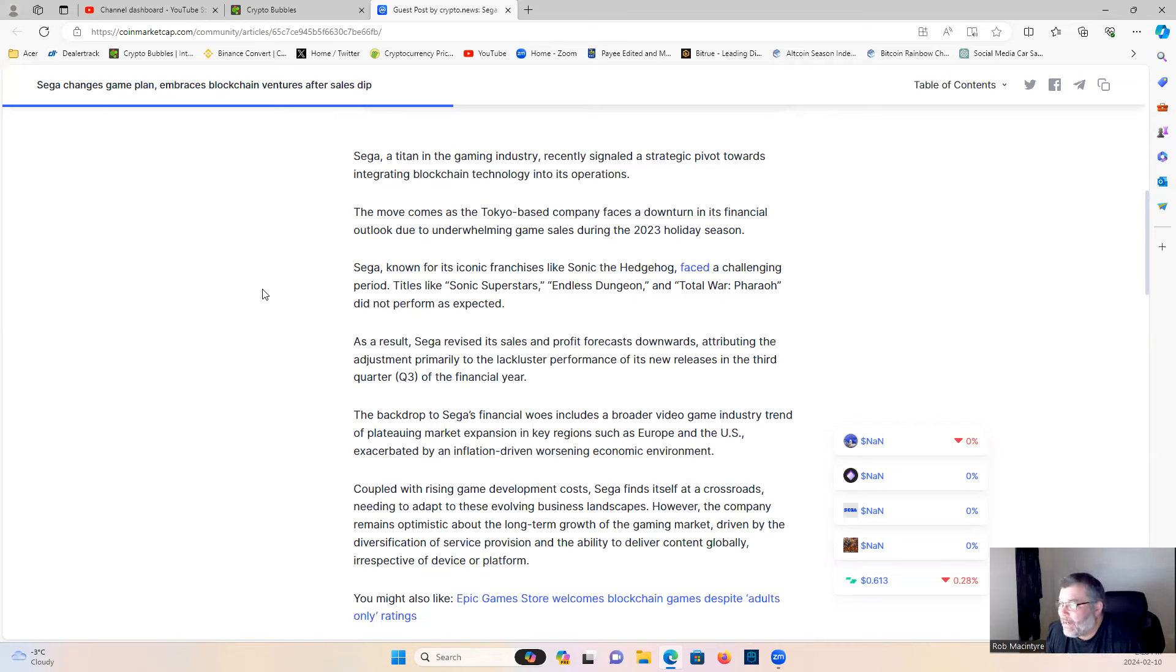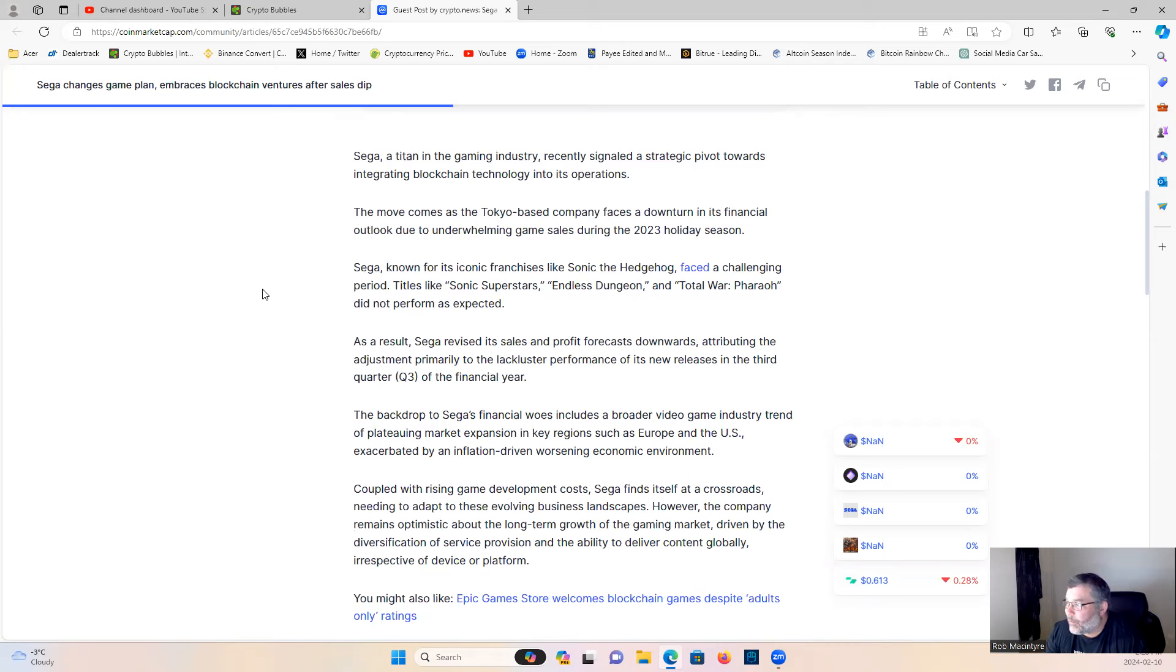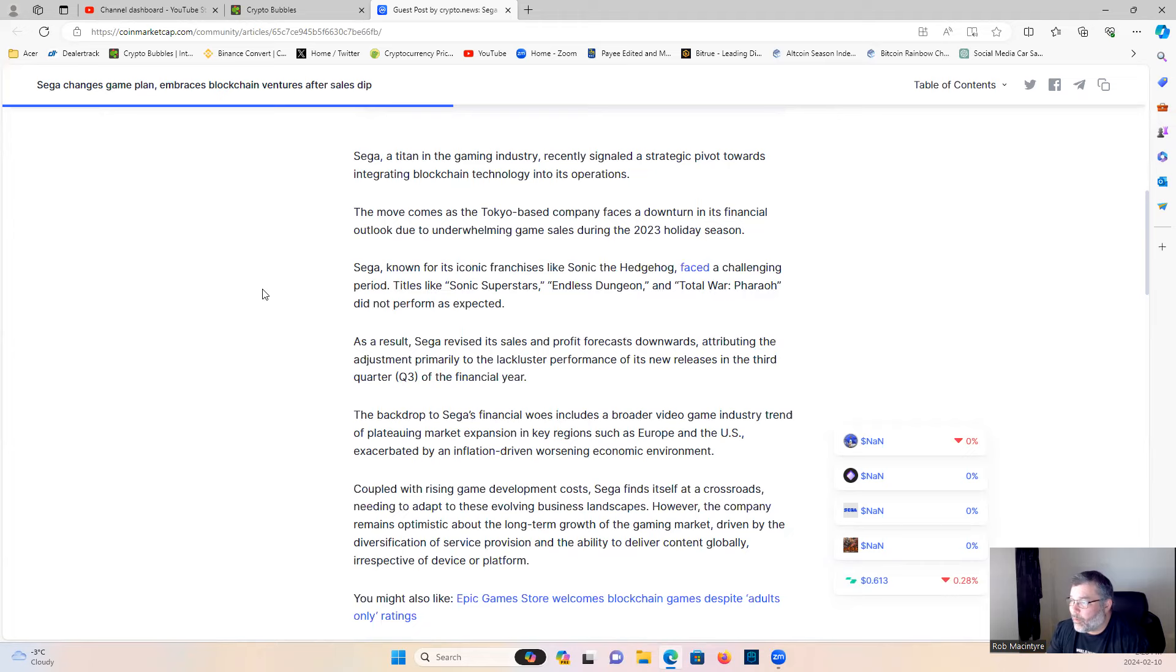Sega, a titan in the gaming industry, recently signaled a strategic pivot towards integrating blockchain technology into its operations. The move comes as the Tokyo-based company faces a downturn in its financial outlook due to underwhelming game sales during the 2023 holiday season. Sega, known for iconic franchises like Sonic the Hedgehog, faced a challenging period. Titles like Sonic Superstars, Endless Dragon, and Total War Pharaoh did not perform as expected.